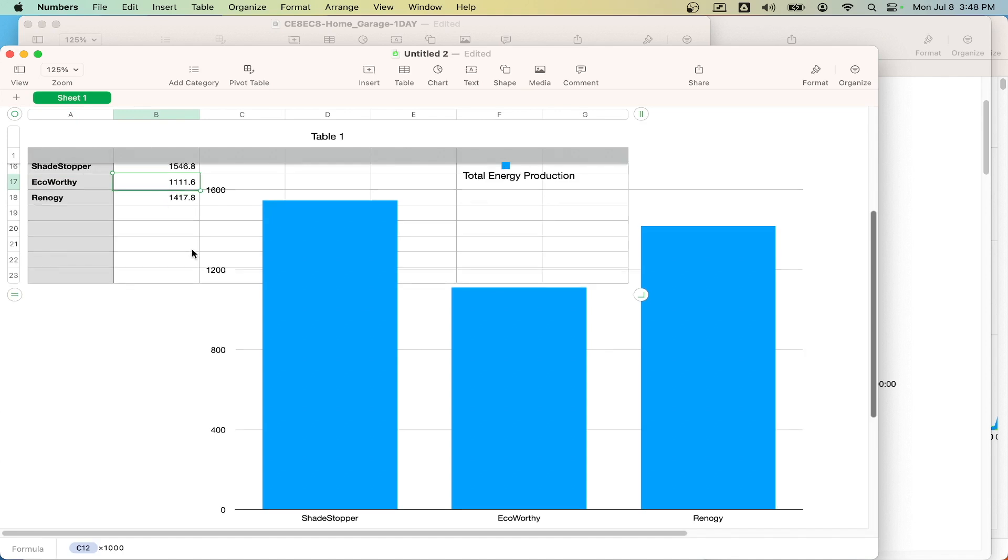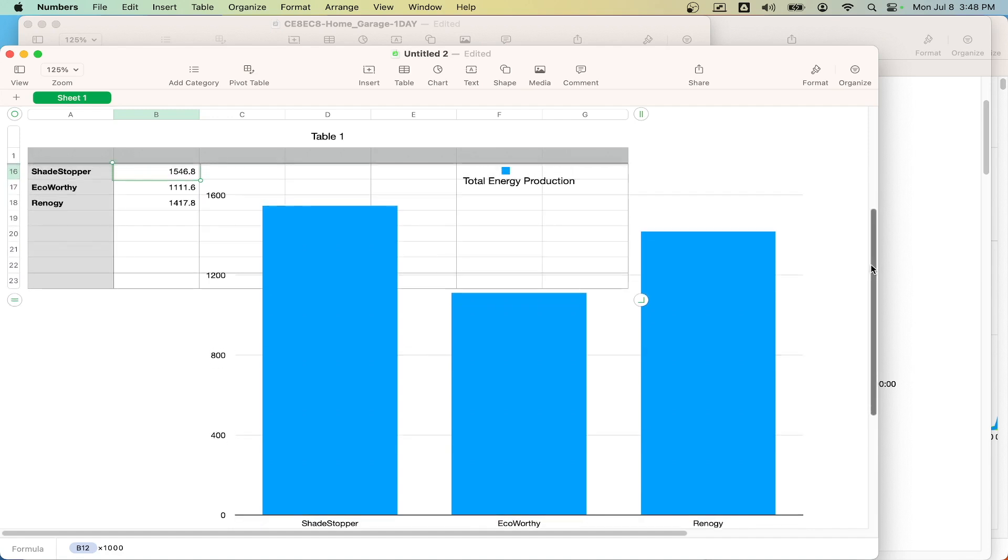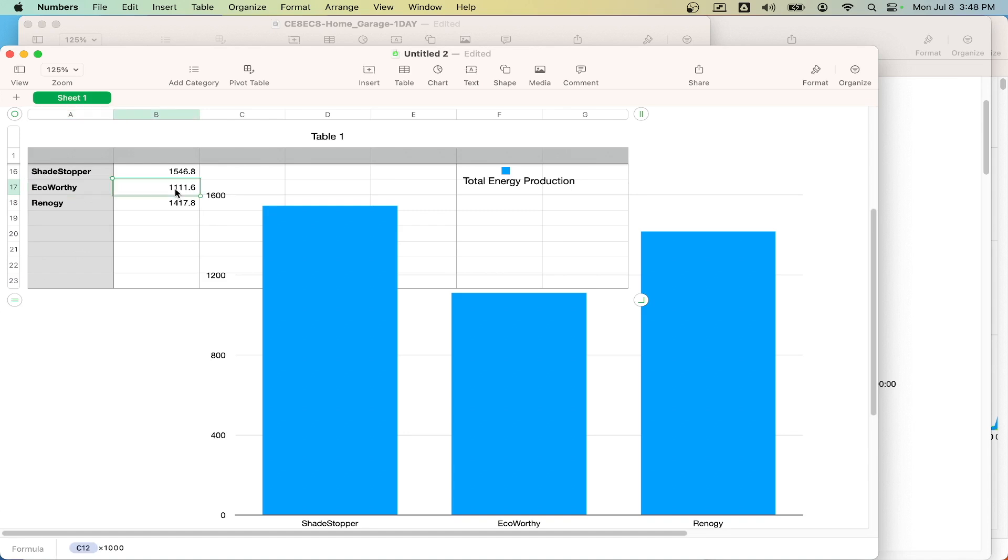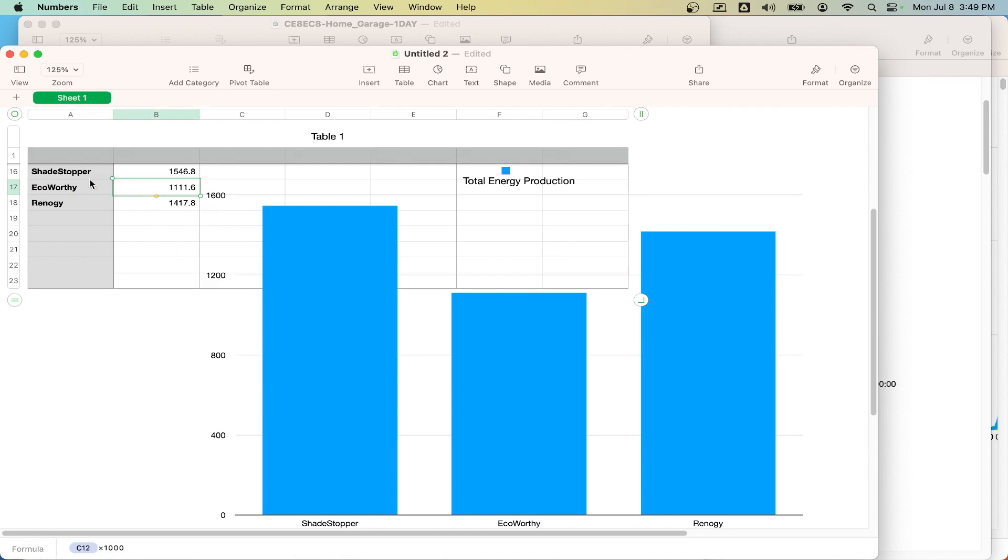The Shade Stopper panel, it won out. It produced, over this time period, which was around 7-ish days, it produced 1,546 watt-hours. The Renogy came in second place and produced 1,417 watt-hours. The Eco-worthy panel, the one that I said was suspicious, that produced 1,111 watt-hours. And so, that was advertised as a high-efficiency panel. And maybe the micro-inverter is not doing a good job at optimizing that. But I think, for the purpose of this test, this thing sucks. But we'll come back to that another time. Let's just focus on the Shade Stopper and the Renogy.